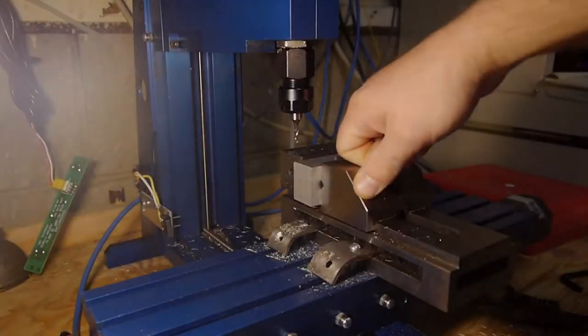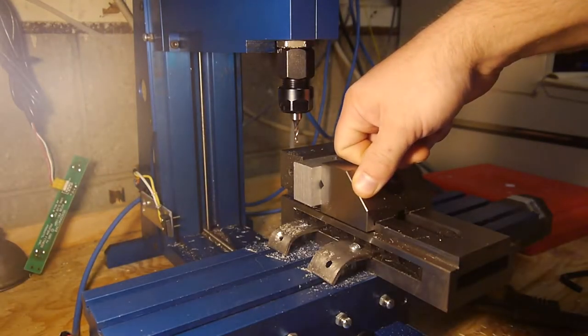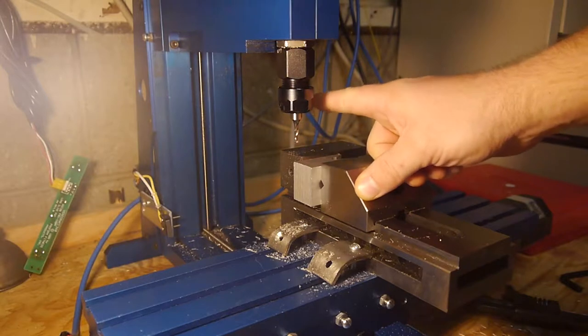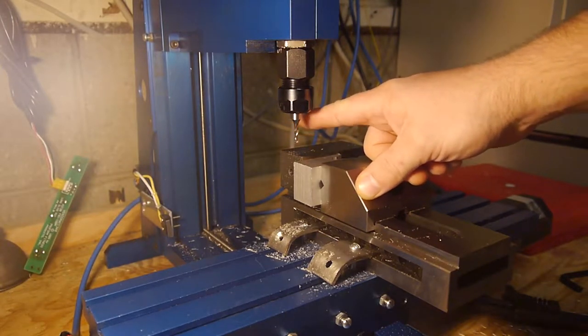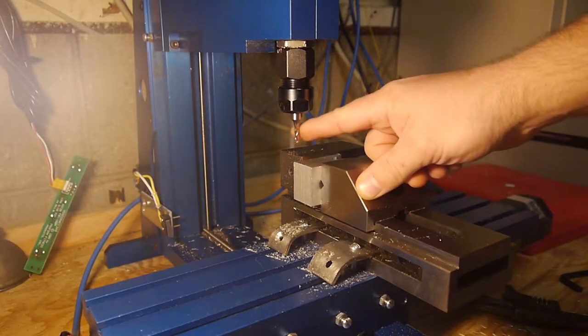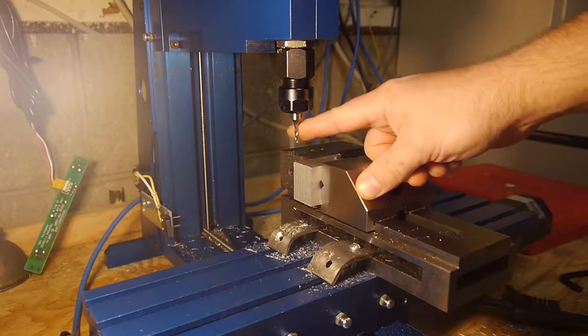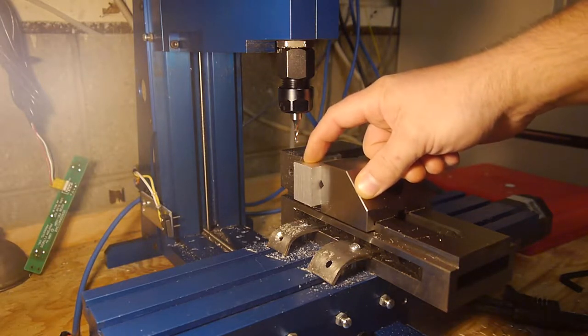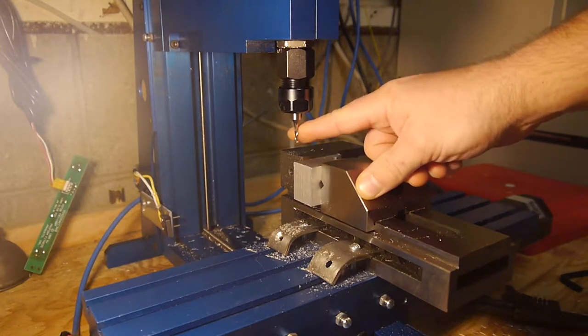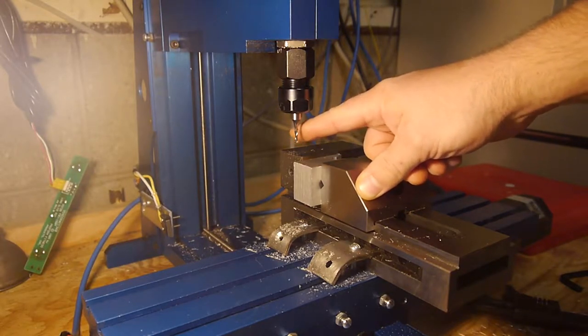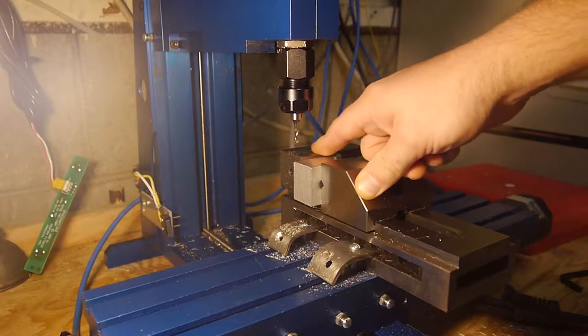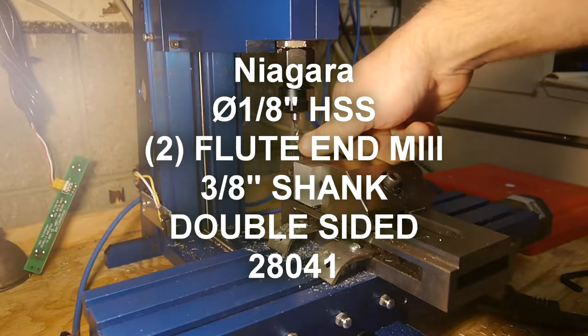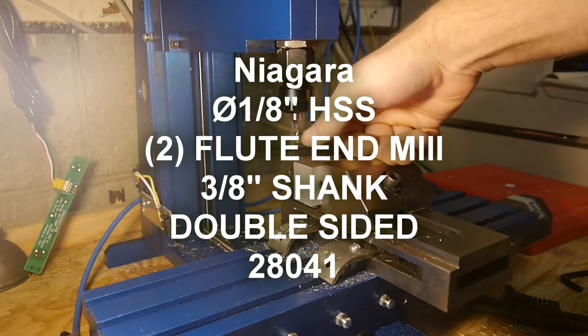Hello there the internet, welcome back to my garage. I thought I'd take you through today the process I'm kind of in development of, of how to set up the speeds and feeds for my mill. Especially when it's a new bit in an old material, but a new bit nonetheless. So this is a 1/8 inch high speed steel two flute end mill. We're going to start off by doing side cutting.